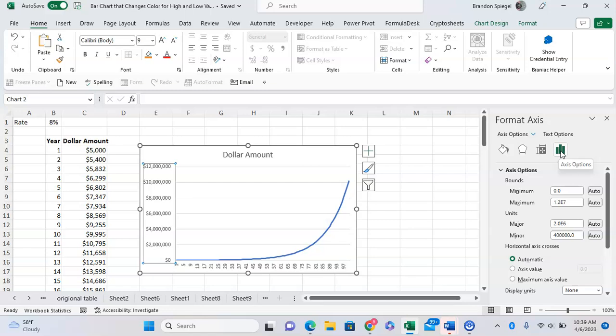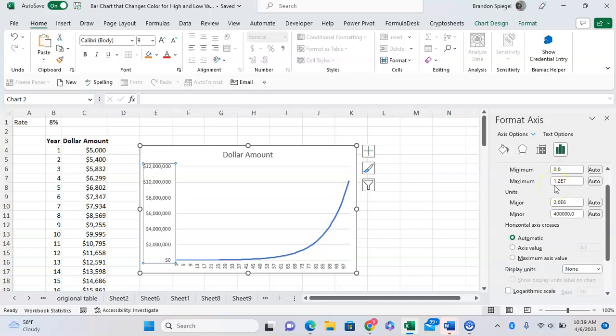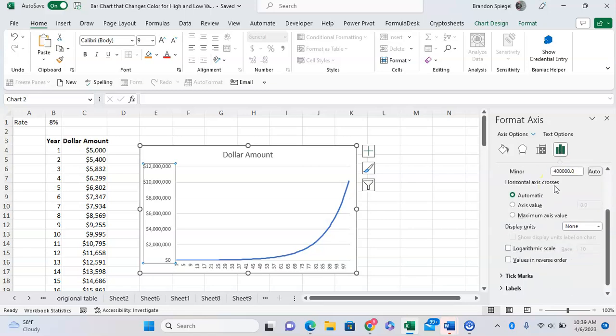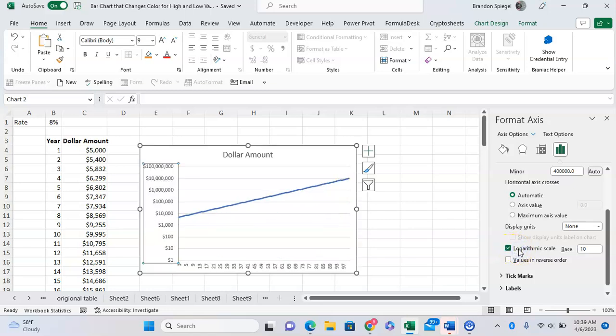Scrolling down under Axis Options, we can click Logarithmic Scale, and as you can see now the graph is in a logarithmic scale.